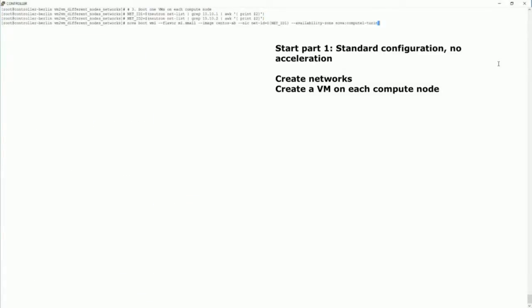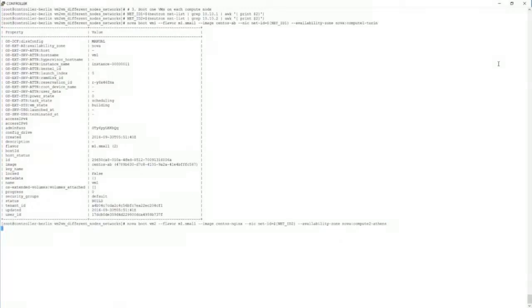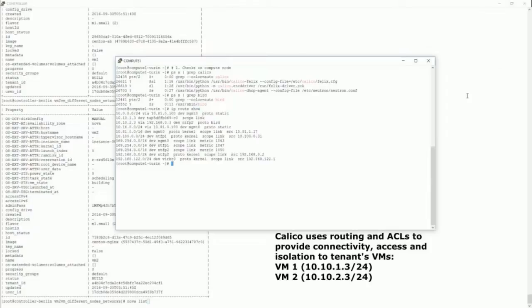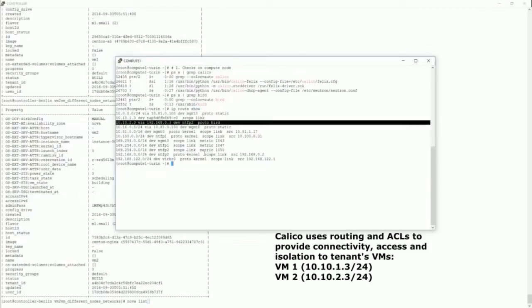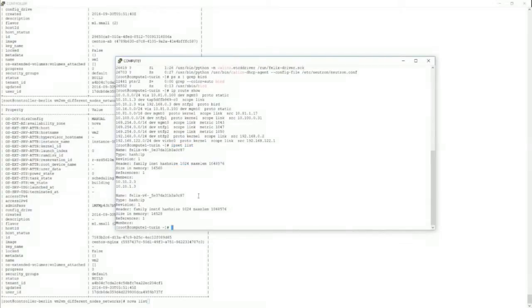We start the workloads. We use Nova boot to boot the two VMs — the VMs are started and the environment is configured. You can see that on the compute node, IP routing is used, and also IP sets or ACLs to configure the connectivity. It's a pure L3 environment for the connectivity between our two VMs.